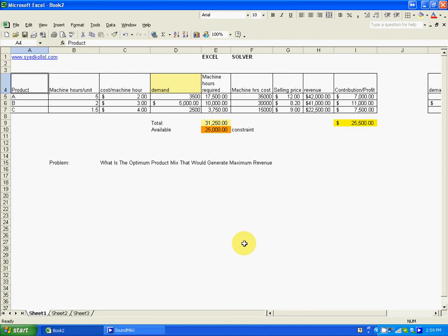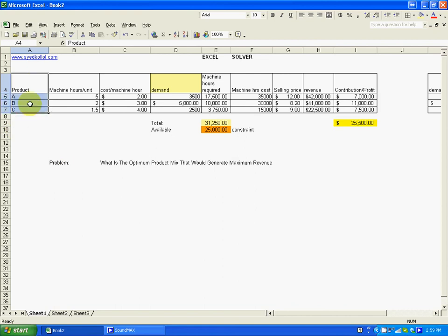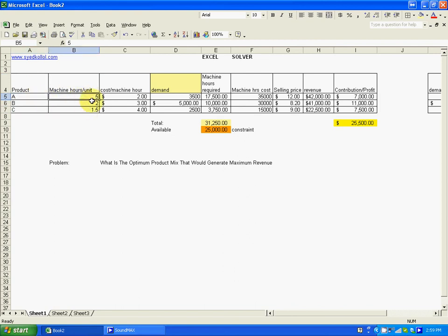Let's use a factory example. Products A, B, C — per unit cost is 5, 2, 2 for C. Per hour cost for A, B, C is also defined.